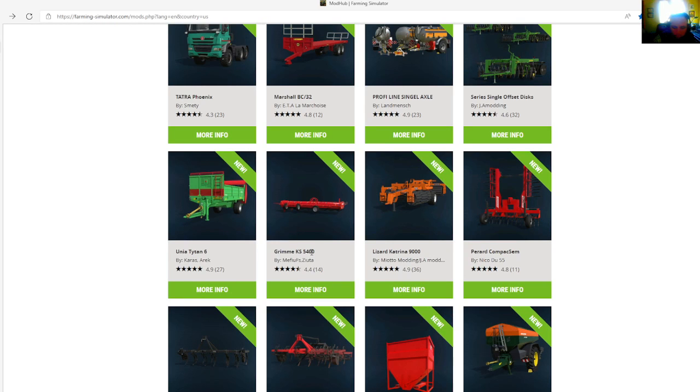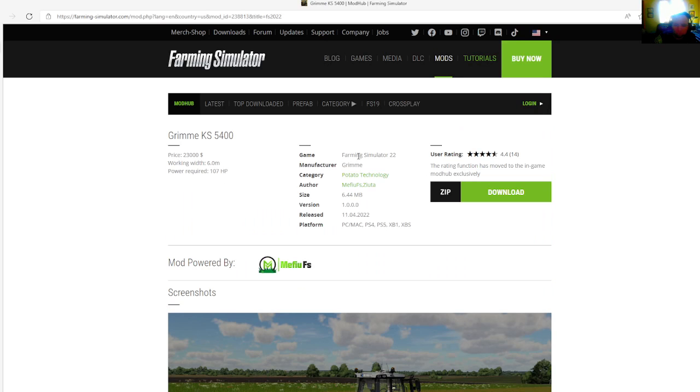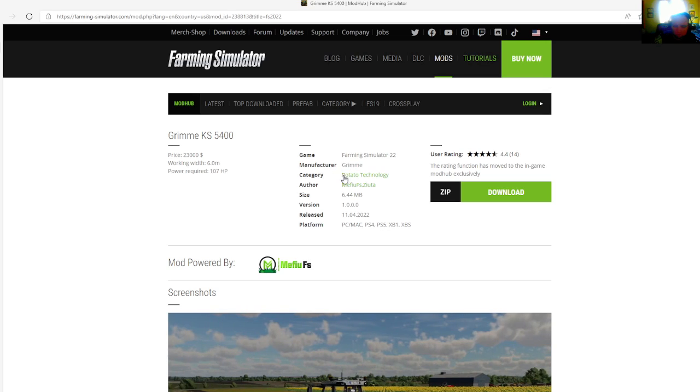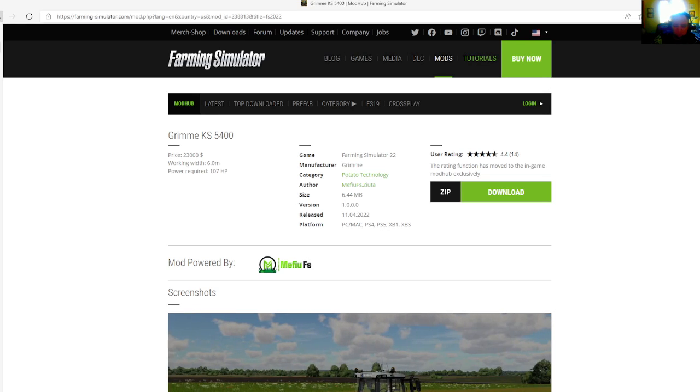Then we have the Grimmy KS 5400 by Mafusa Zutair, rated 4.4 stars with a user rating of 14. Price is $26,000, working width of 6 meters, power required is 170 or 107 horsepower. Manufacturer is Grimmy KG, category is potato technology. File size is 6.44 megabytes, version 1.0.0.0, released April 11th, 2022. Available for PC, Mac, PS4, PS5, Xbox One, and Xbox S.